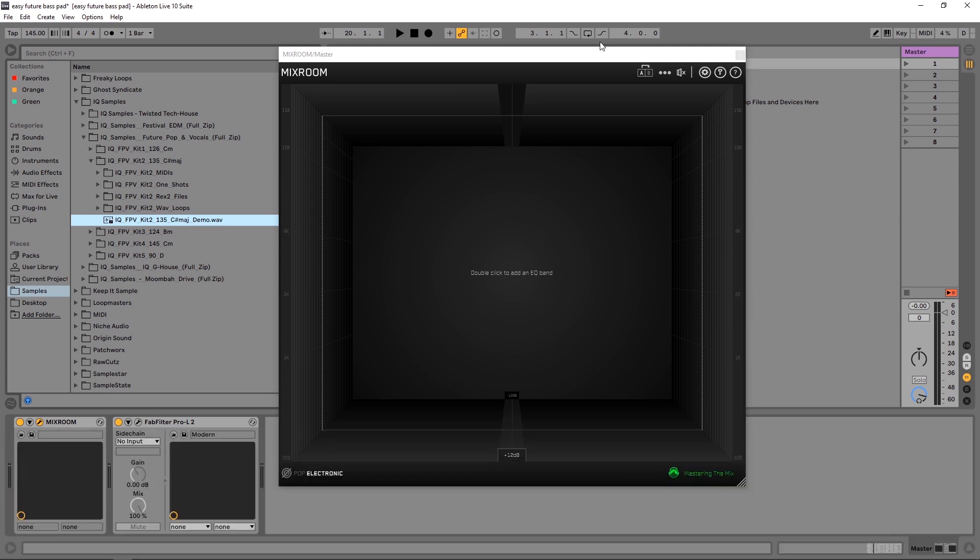Hey, what's up everybody? Joshua Casper, we're back at you with Plugin Boutique. In this video I'm going to be showing you how to import and create your own EQ curve targets inside of Mixroom.